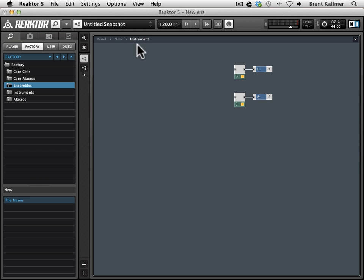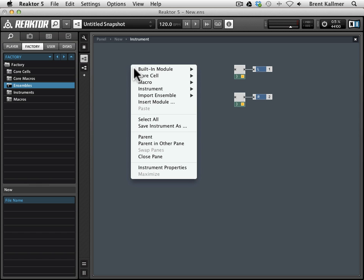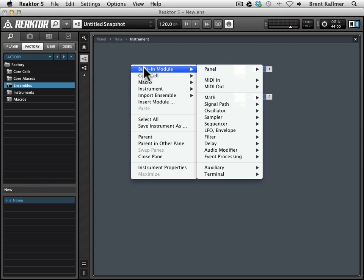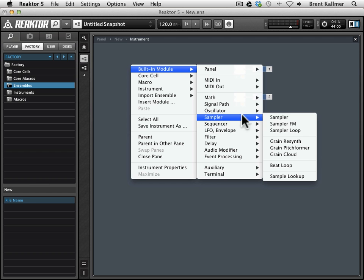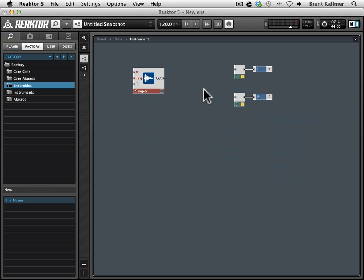Now our first order of business is to actually put a sampler in here, so I'm going to right-click to bring up the context menu, built-in module, sampler, and then choose this top option, sampler, and that will give us our sampler module.